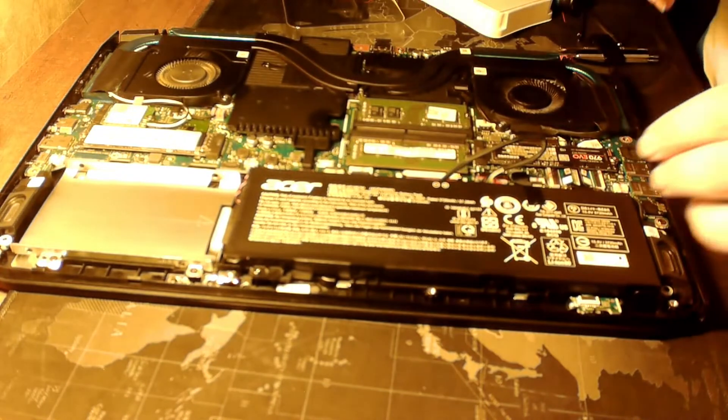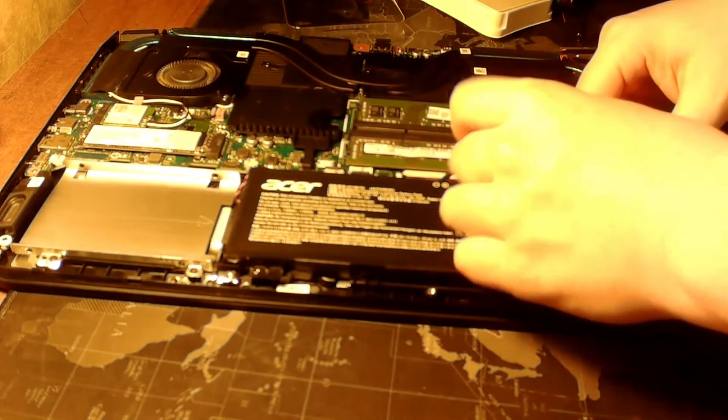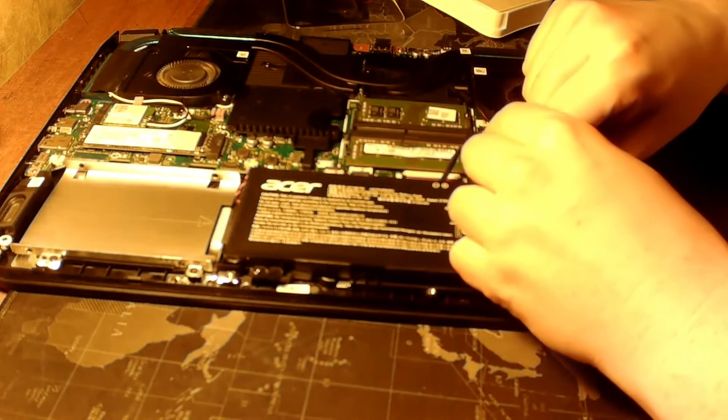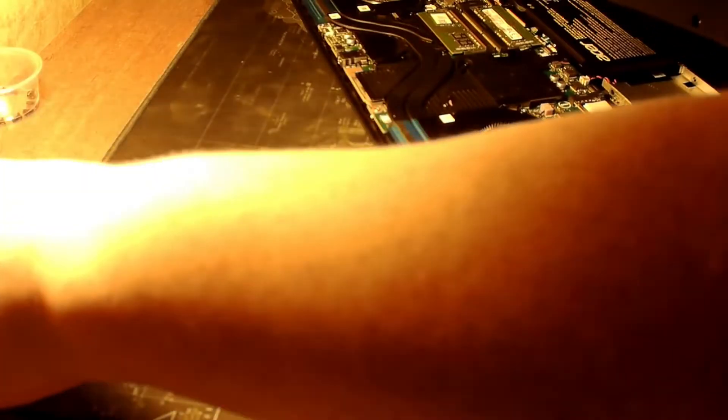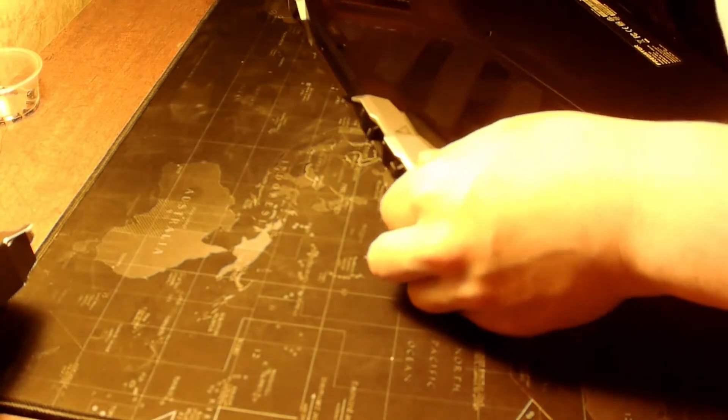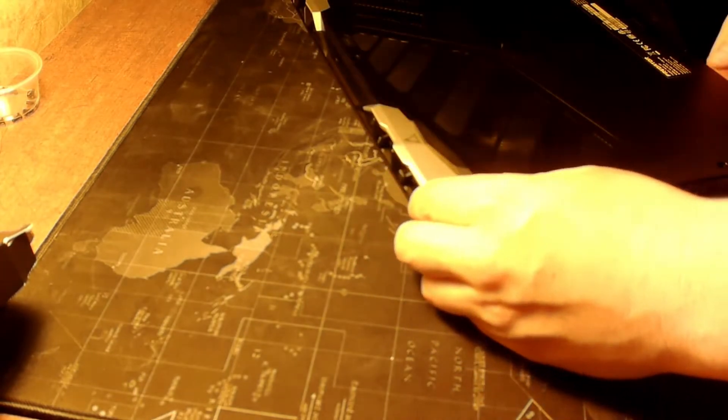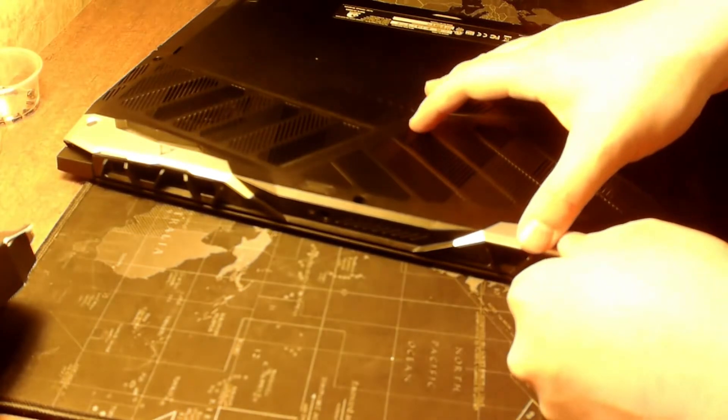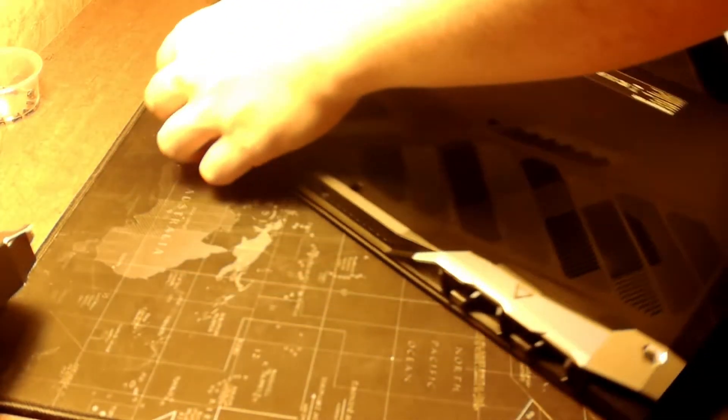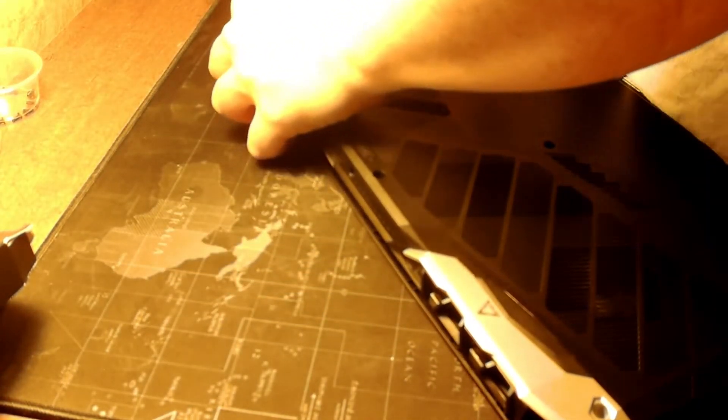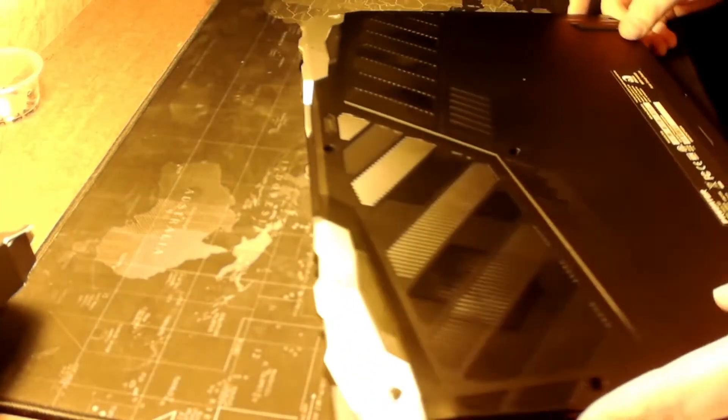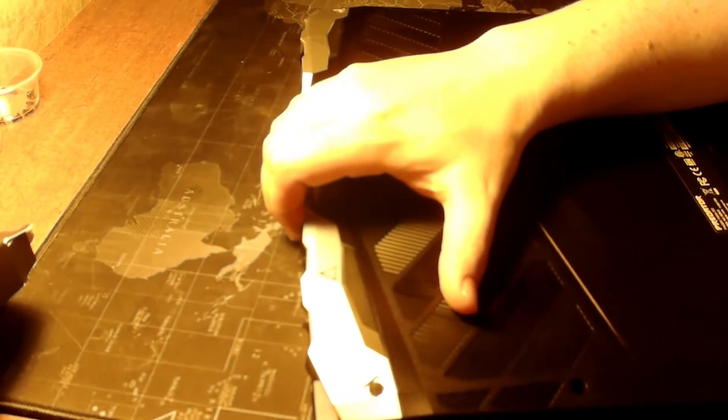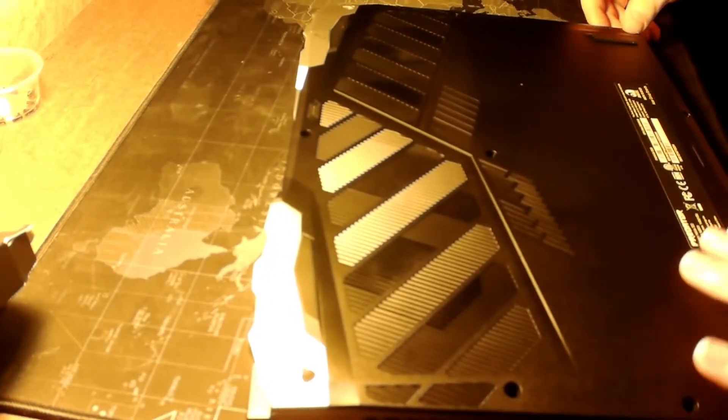It's definitely gonna be a hassle to get that back in. But it snapped, it's in there. Kind of press the front on first, then you work your way back.